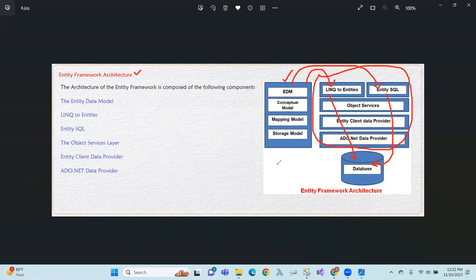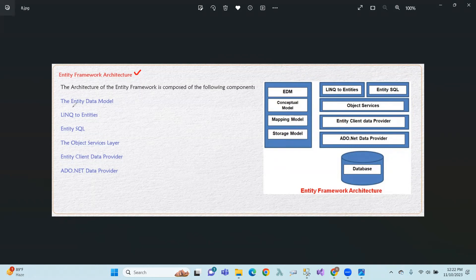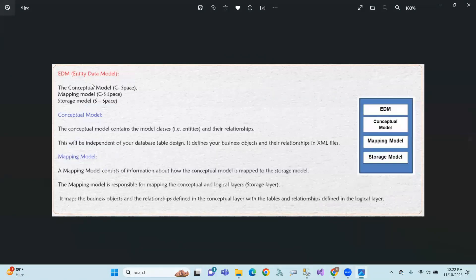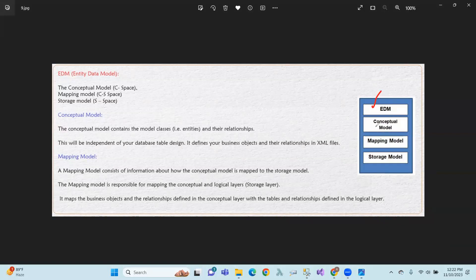So what is what? This is the Entity Data Model. The EDMX is the Entity Data Model. It includes LINQ to Entities and Entity SQL. The EDM contains three types: Conceptual Model, Mapping Model, and Storage Model.